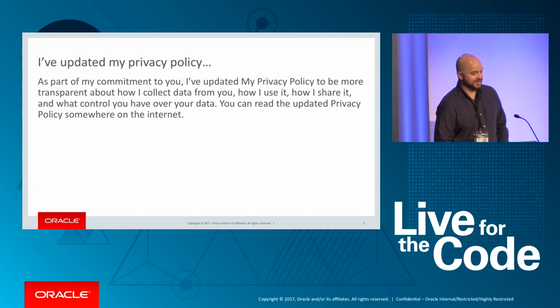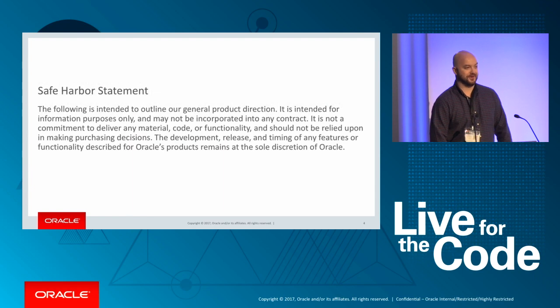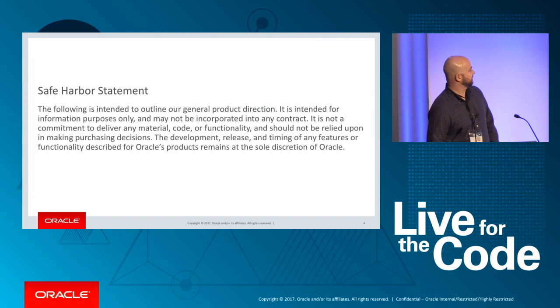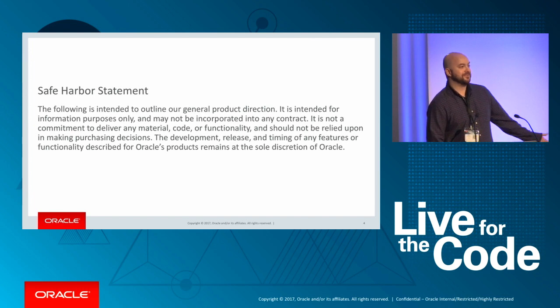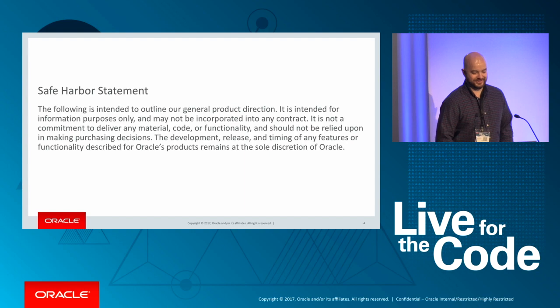Now, of course, I'm just kidding, but I do have to show you our safe harbor statement, which is almost as bad. Don't make any purchasing decisions based on what I say here today.